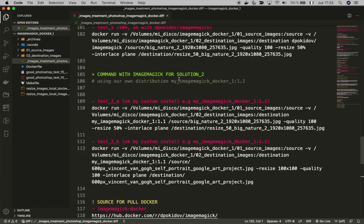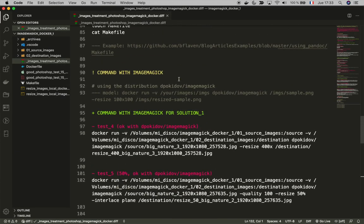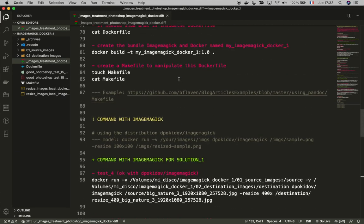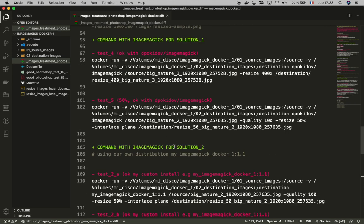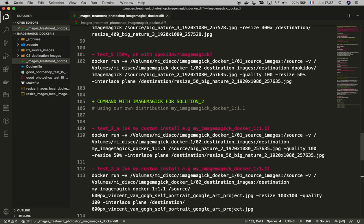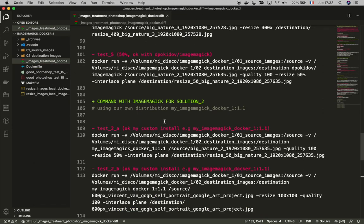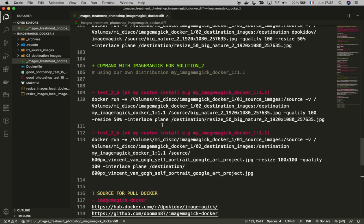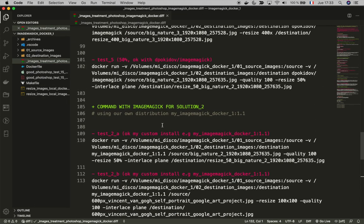What are we going to do now? We're going to use it. So basically we were here, and as I said, I'm not using the second solution which means using my own distribution of ImageMagick, but I give you the elements inside the Docker file so you can see.